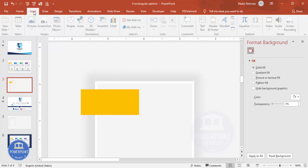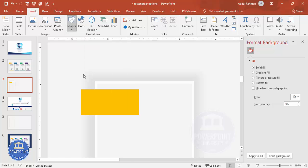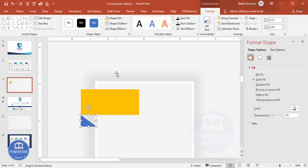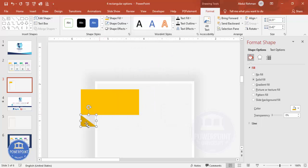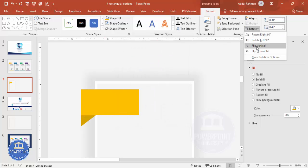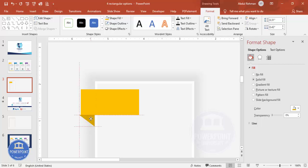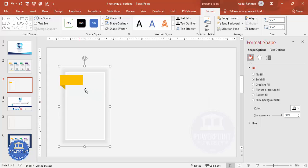Go to Insert > Shapes, select the right triangle, and draw it. Set shape outline to no outline and give it the same fill color. Go to More Colors and choose a darker shade of that color, then click OK. Go to Rotate > Flip Vertical, then Flip Horizontal, and send the triangle to back. You end up with a folded-corner effect on the color block.